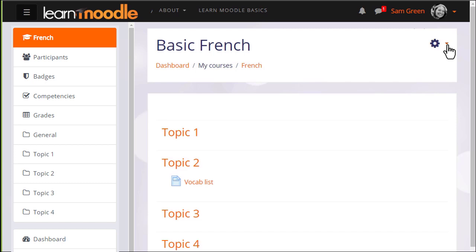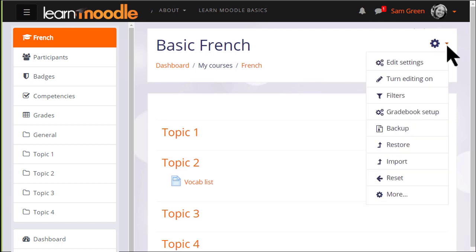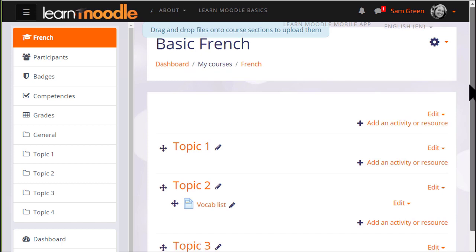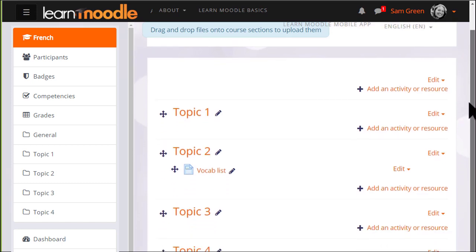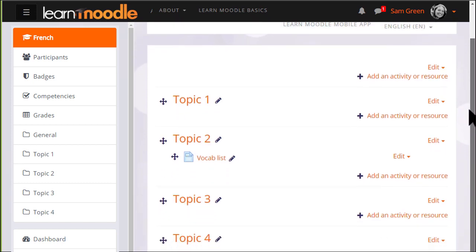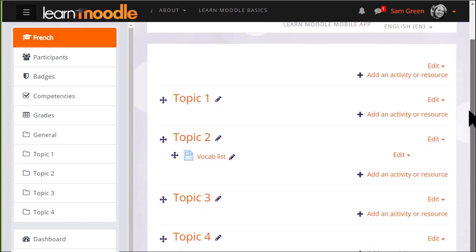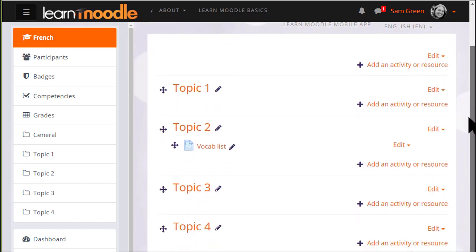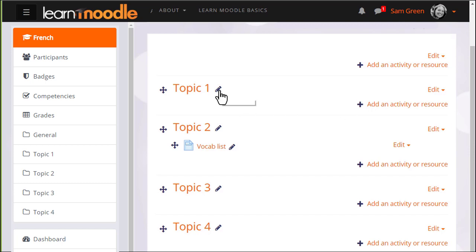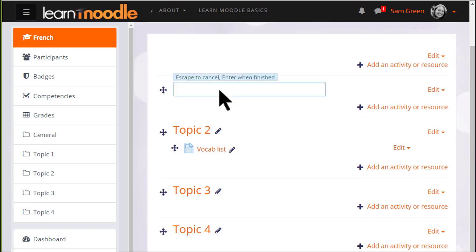If we turn the editing on in our course by clicking the gear menu and then turn editing on, we can quickly rename our sections from, for example, topic 1 to a name that's relevant to us by clicking the pencil icon, typing in a new name and pressing enter.